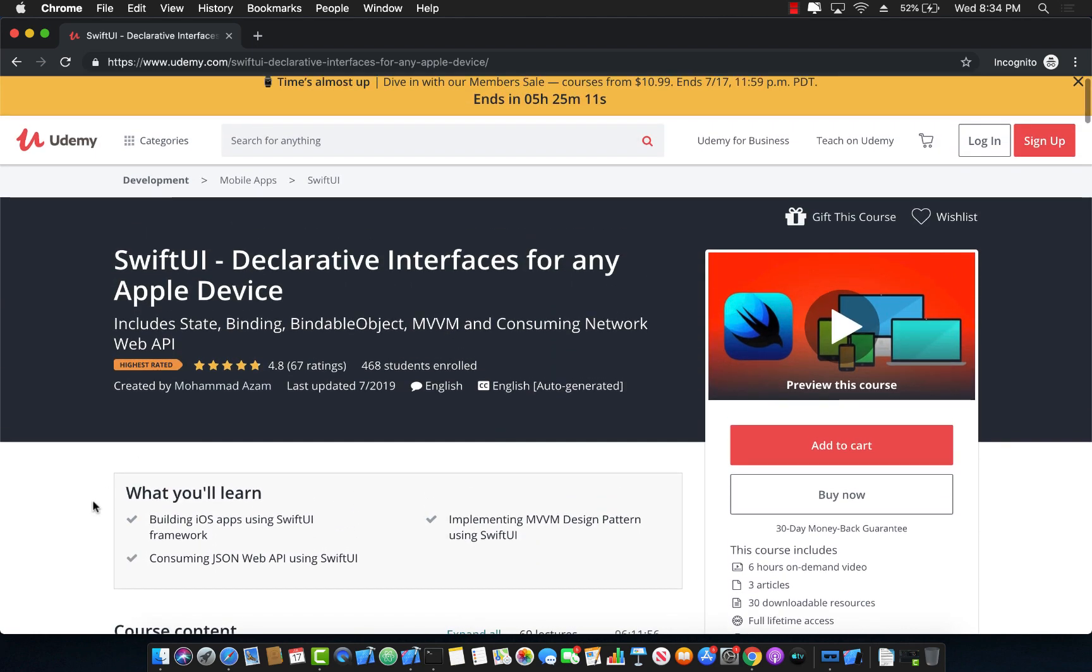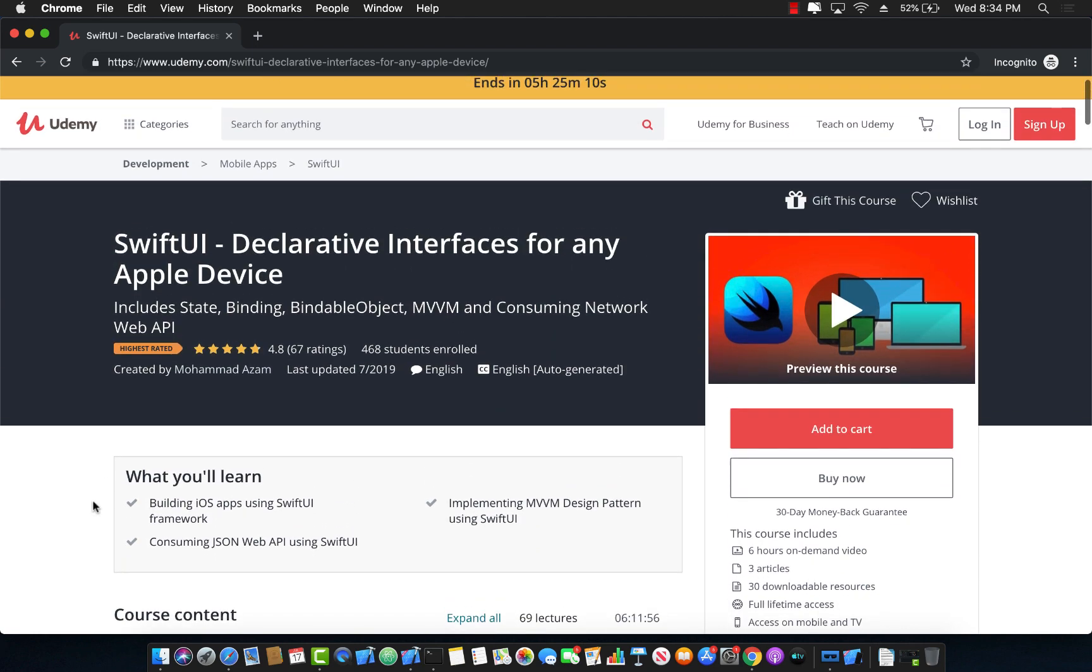Now the real price of this course is much higher, but you can get it for a very good discount if you just click on the link in the description. Now the link is already there in the YouTube video description along with some other courses if you're interested. So simply click on that link which will take you to the SwiftUI and you will get this course for just $9.99. That's the best deal.